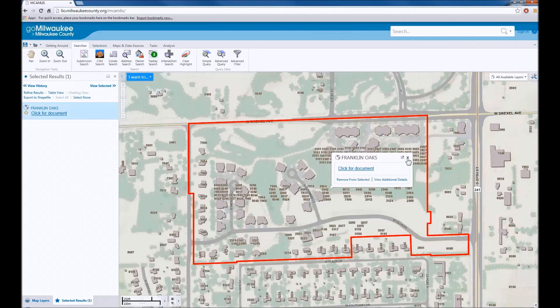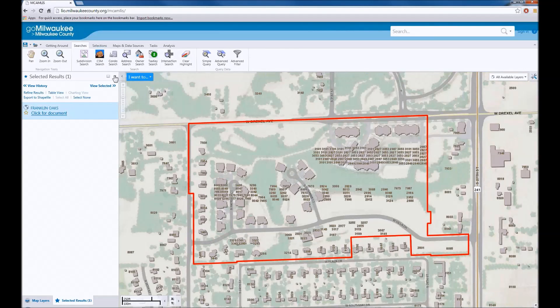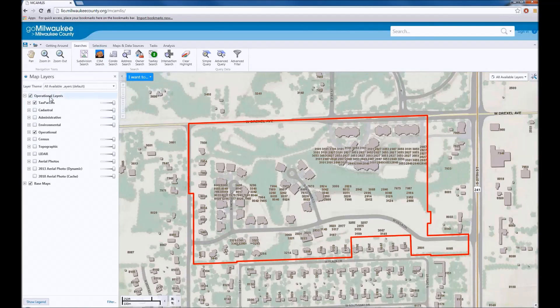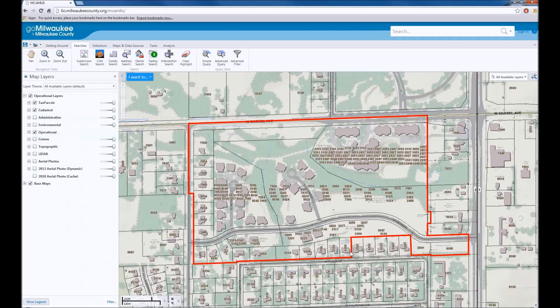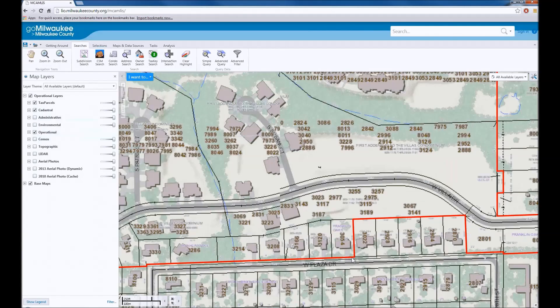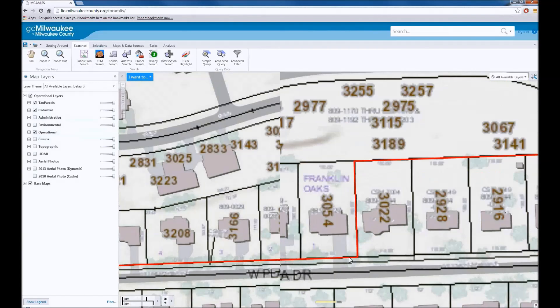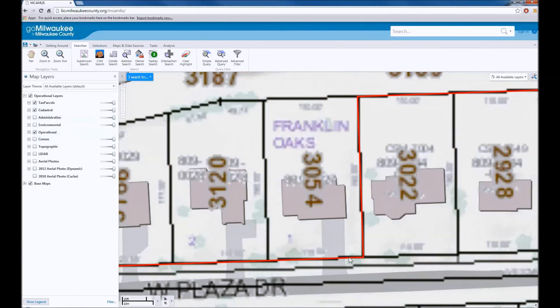If you close the results window, the map layers list will appear. Turn on the cadastral layer, which will draw most of the standard parcel information on the map. In this example, we will zoom to one parcel to access the survey documents.